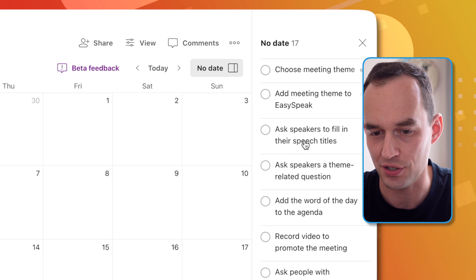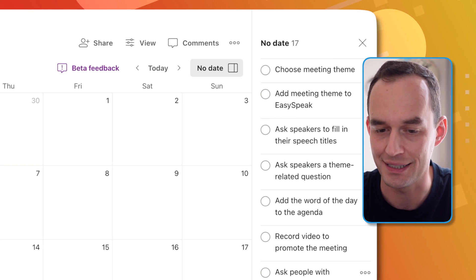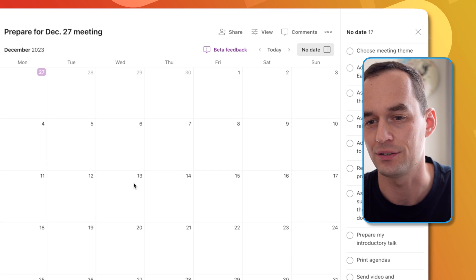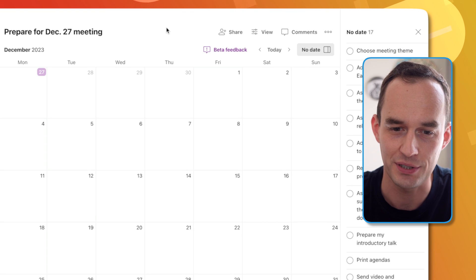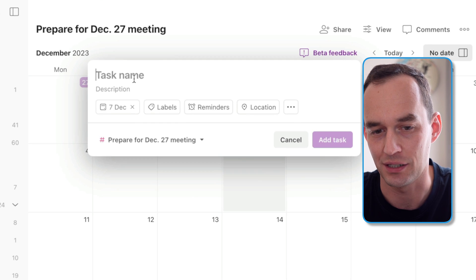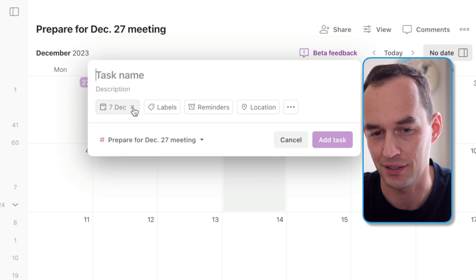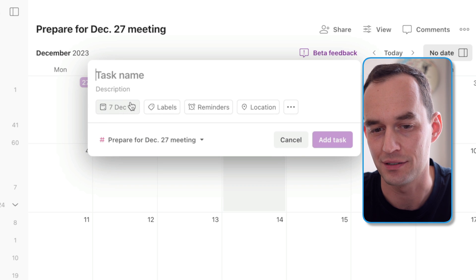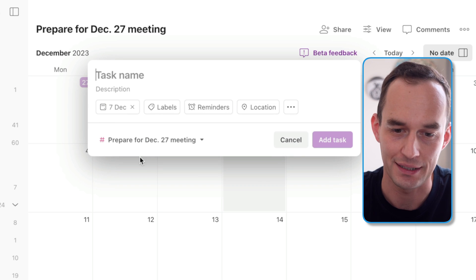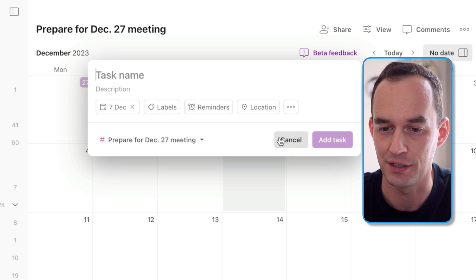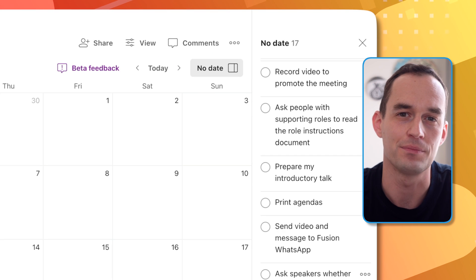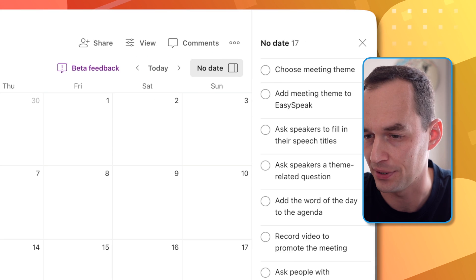What I can do is as I start assigning dates to these, they're going to show up on the calendar. I can also create new tasks. I can click on any date and then create a task, and it's already been assigned that date and the project that we're in. But here I already have my list because I'm working from a template here.